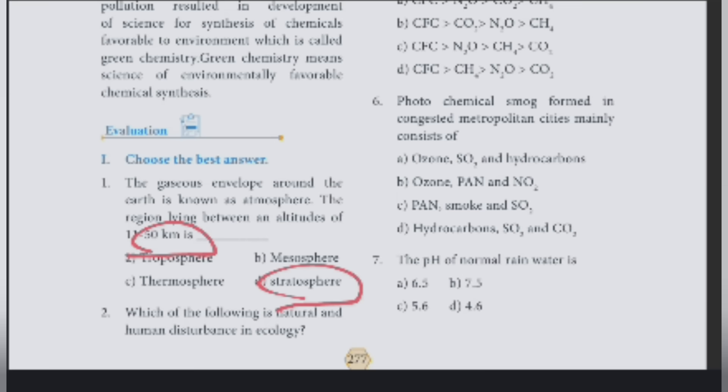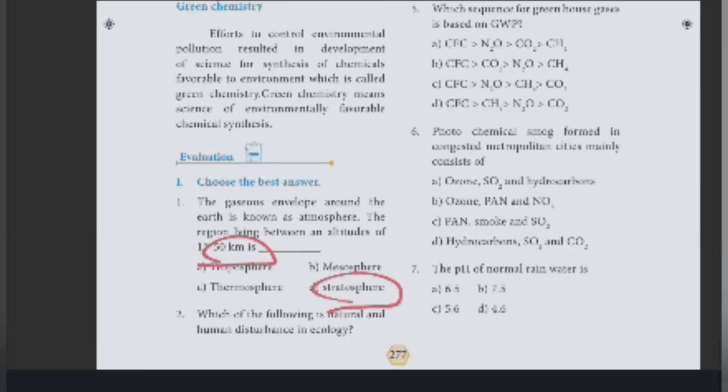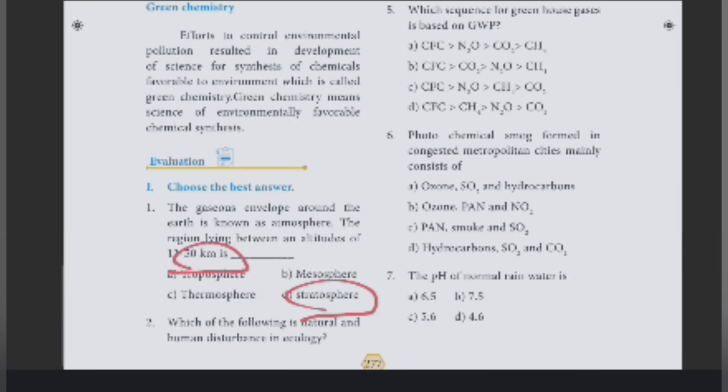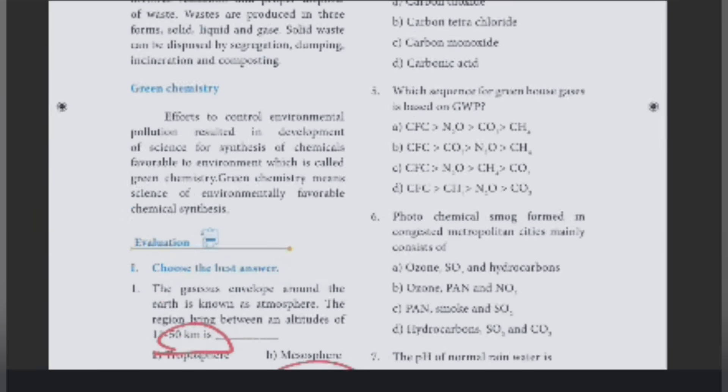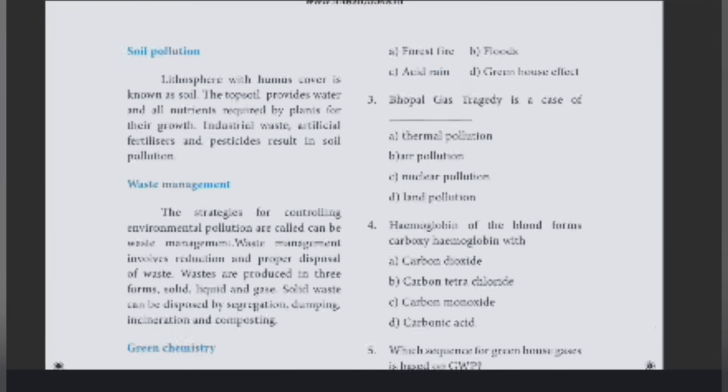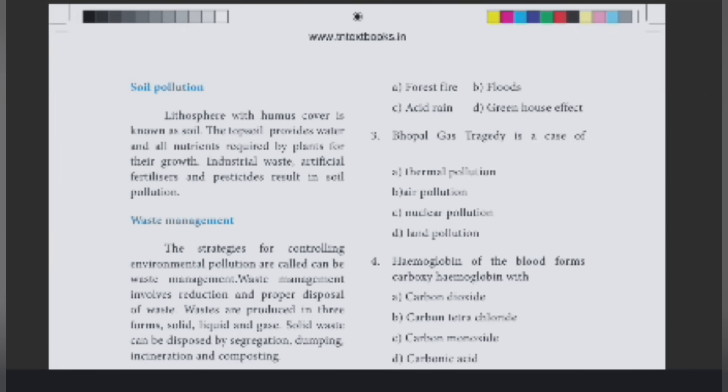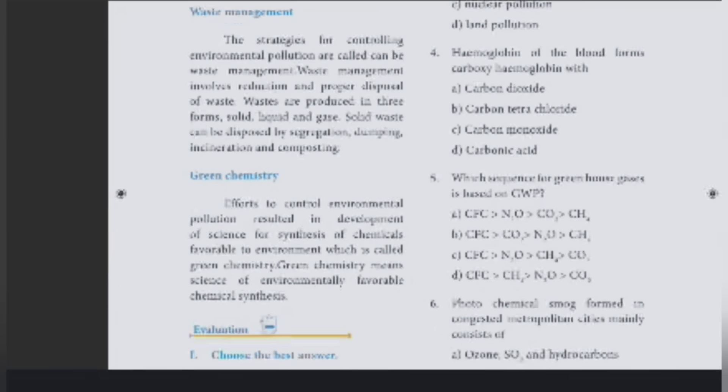Second question. Which of the following is natural and human disturbance in ecology? The answer is forest fire.